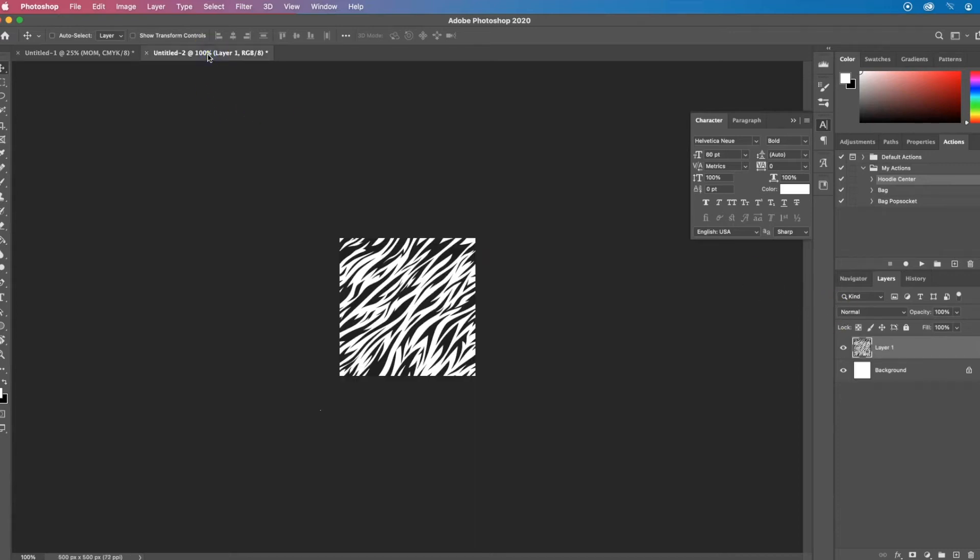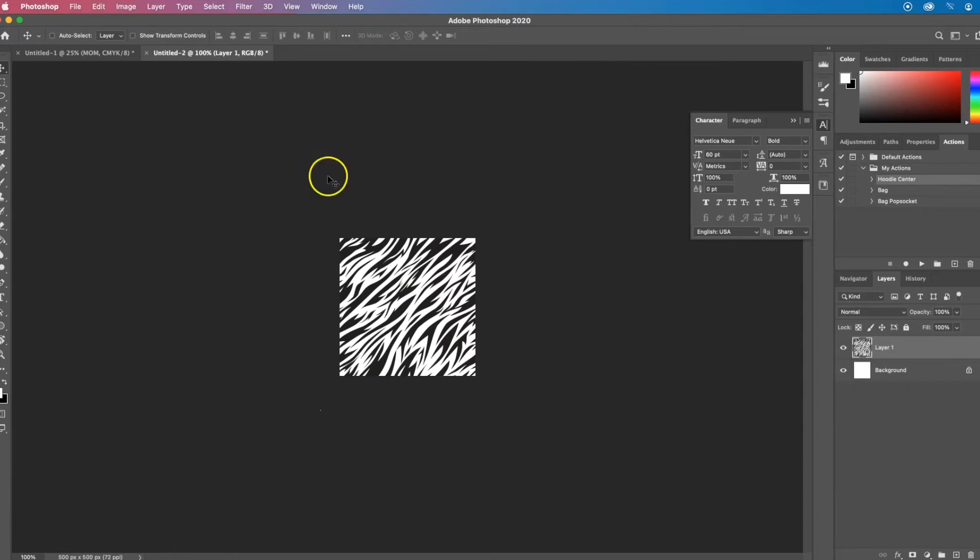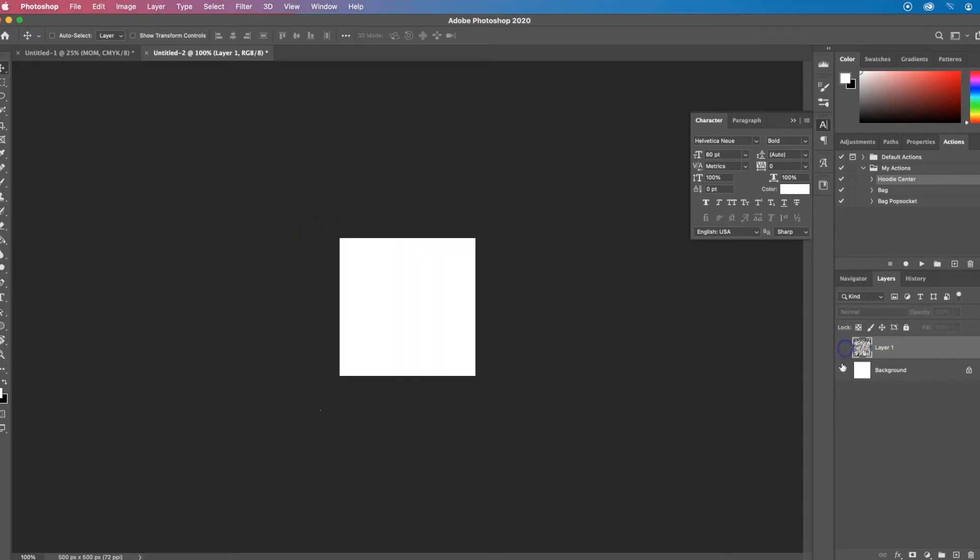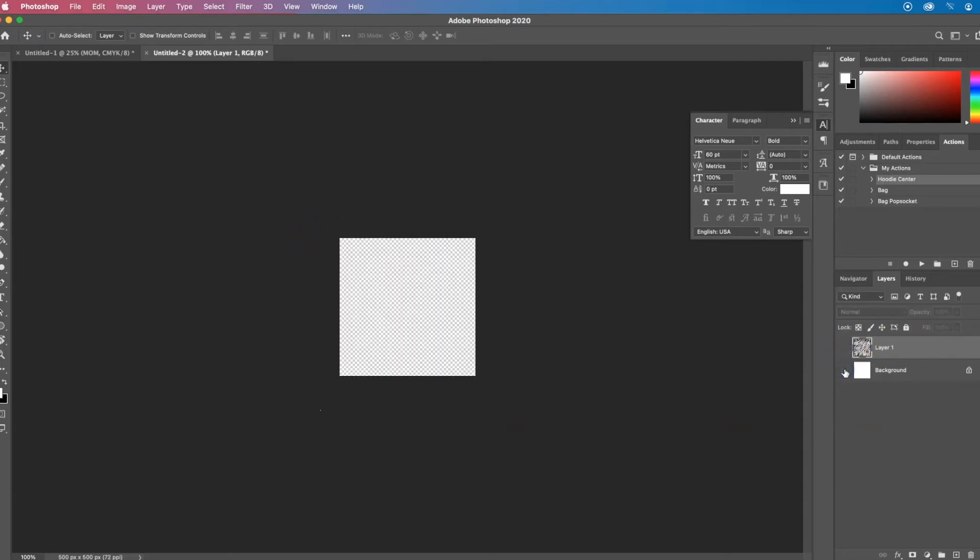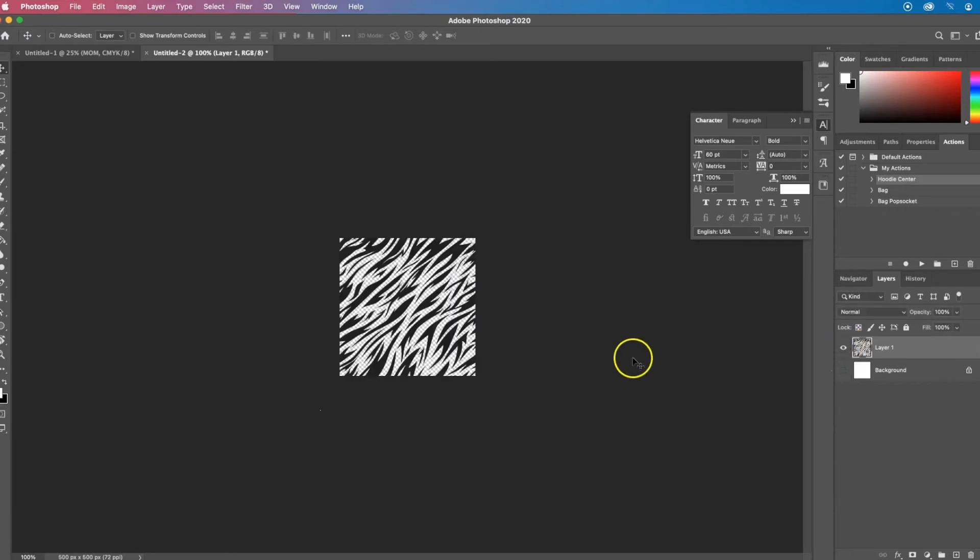So I've downloaded a tiger stripe pattern and it is a seamless one. So when it repeats, you won't be able to tell, be seamless, but it's not in a pattern format right now. It's just an image, actually just black on top of a white background. So I'm going to turn off the background because I only want the stripe so I can change the colors underneath.